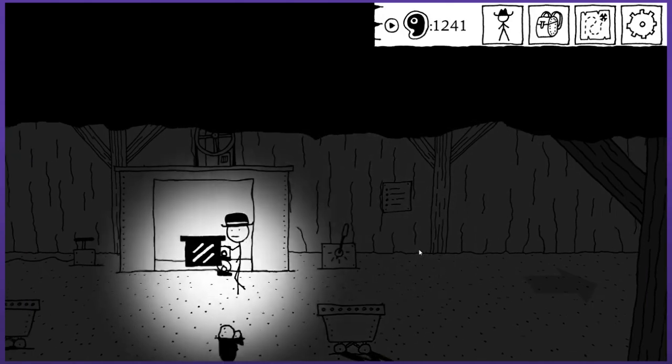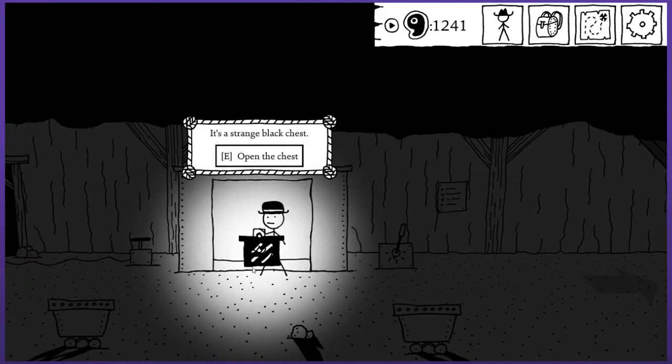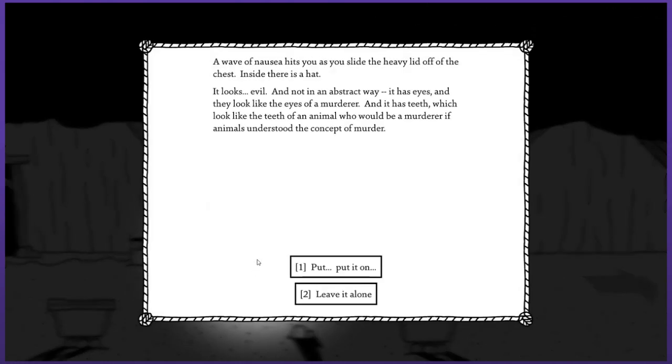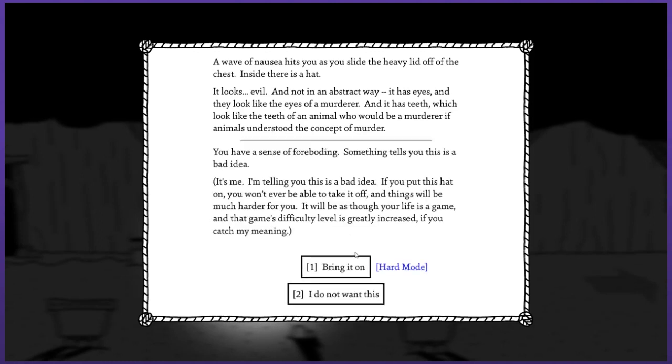Hey, it's a strange black chest. Open the chest. A wave of nausea hits you as you slide the heavy lid off. Inside there is a hat. I've been looking for a new hat, kind of have never been a big fan of the one I have now. It looks evil, not in an abstract way - there's eyes and teeth. That's a strange thought - animals do just kind of murder all the time but in the animal kingdom it's just cool, no one's too concerned about it.